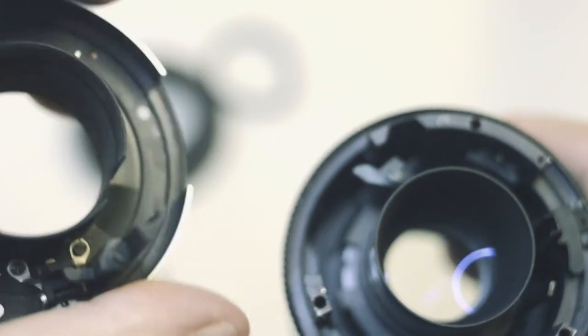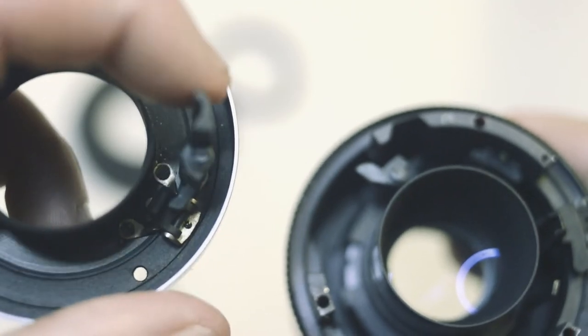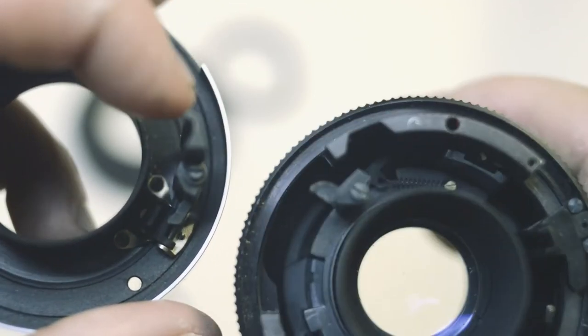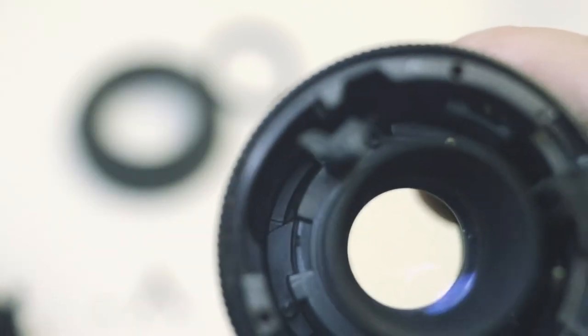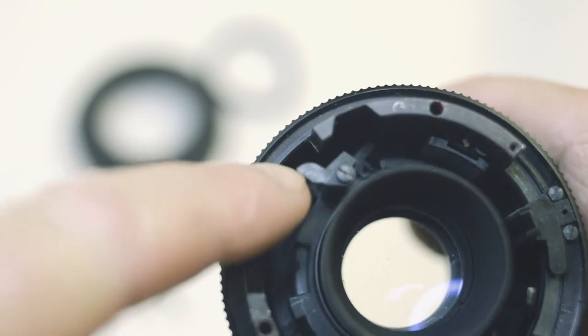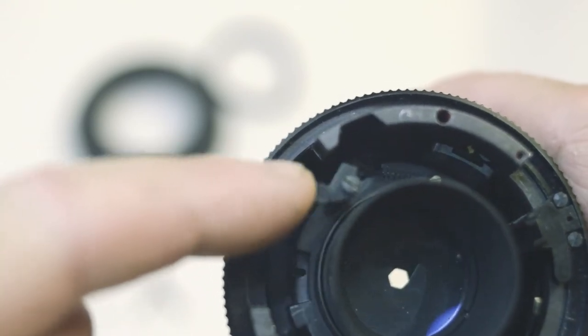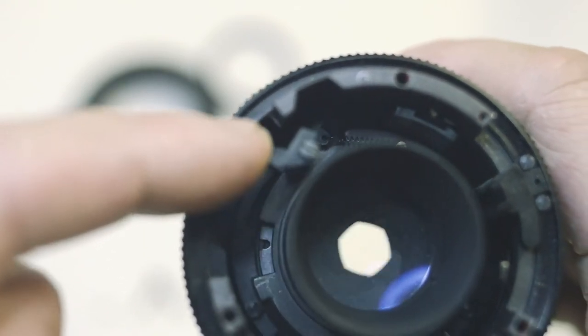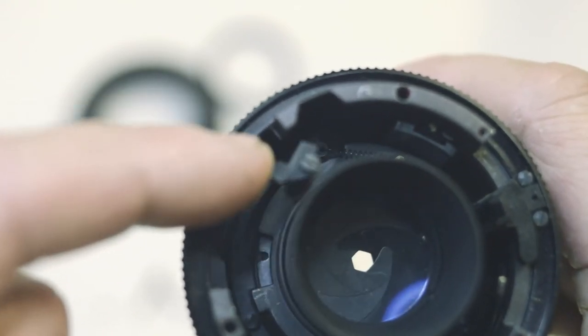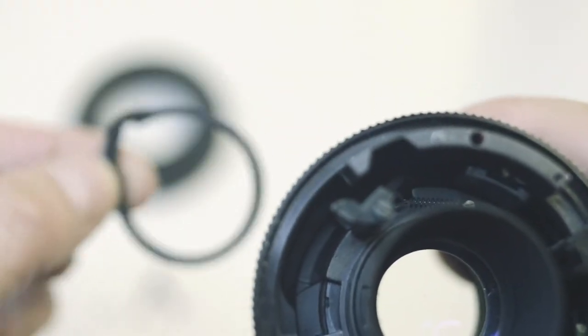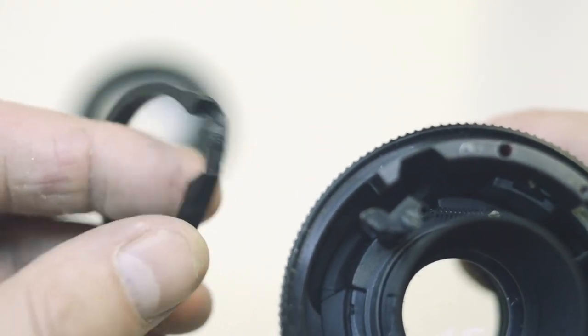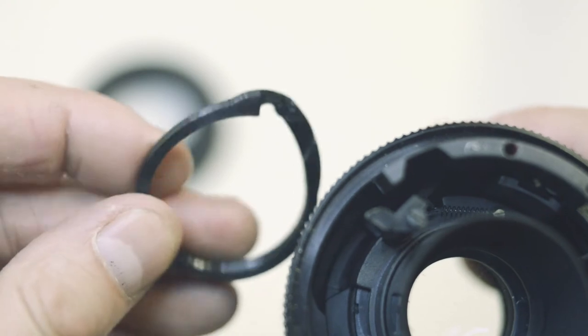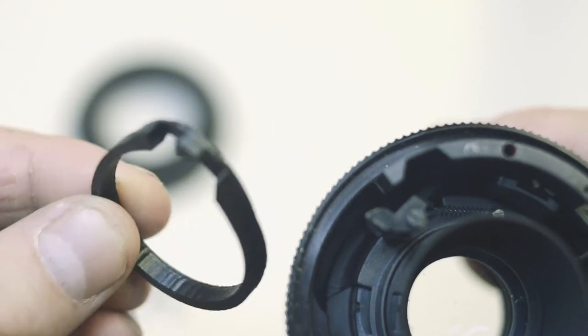This little lever here, so when the pin moves up and down this moves from side to side and it catches this little notch here. And as you can see it moves the iris in and out.